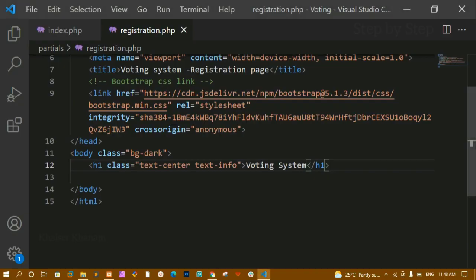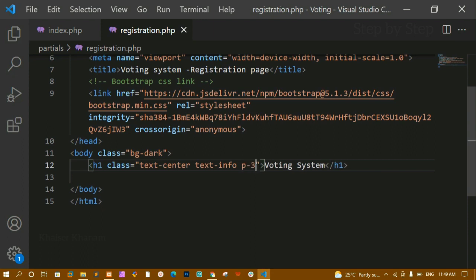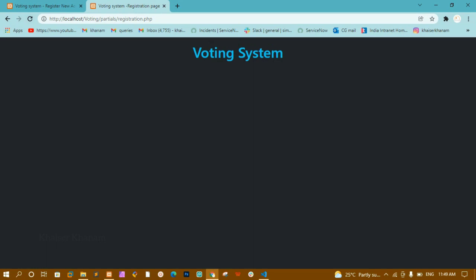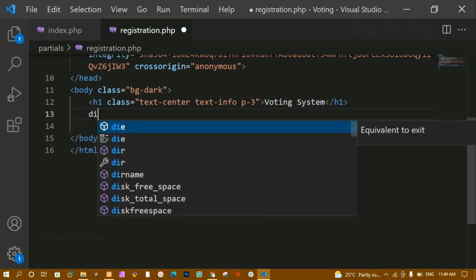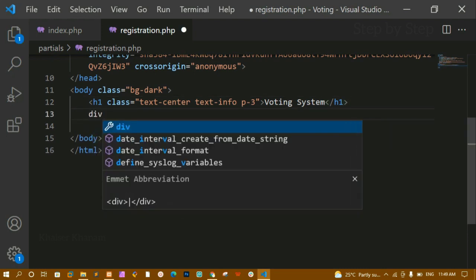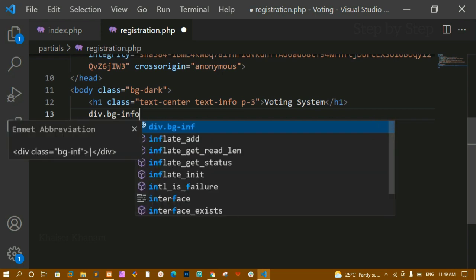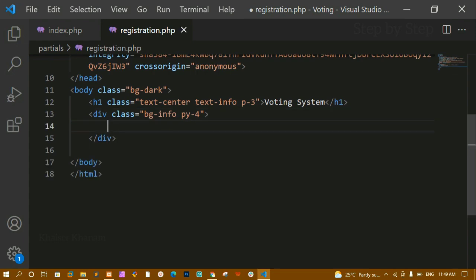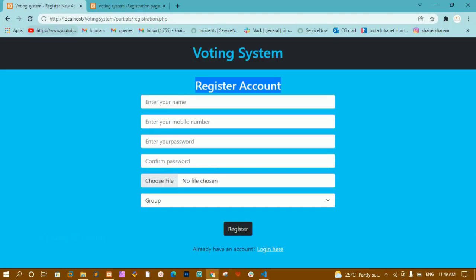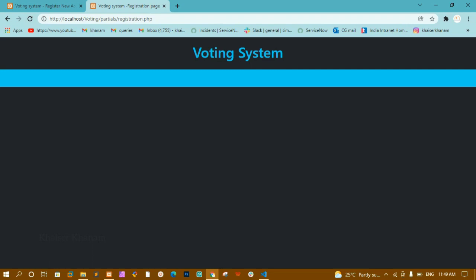From top and bottom I just want some spacing, so I am going to give padding of 3. Now below the h1, I am creating one div and giving it the class bg-info, along with some padding. I will refresh — now you can see this container is there, but I am not having any content inside it yet.